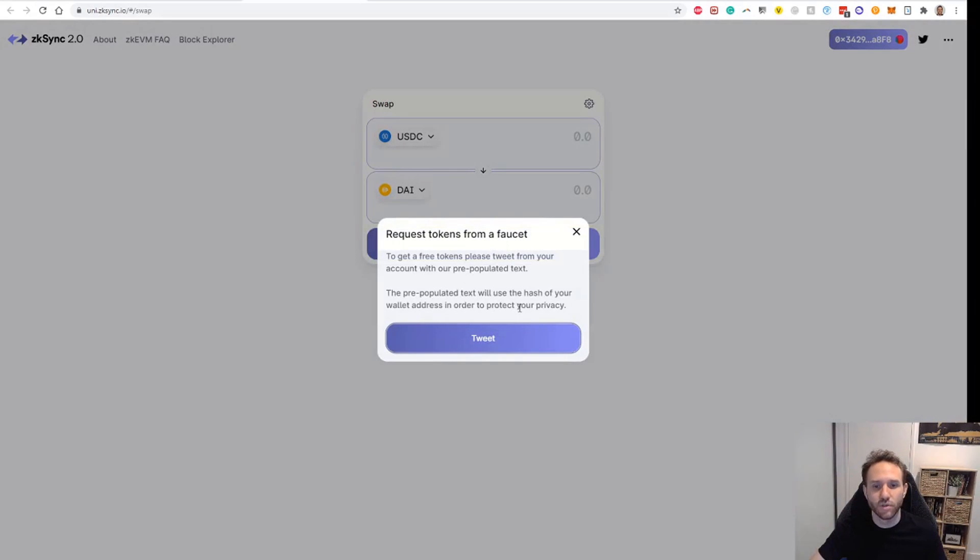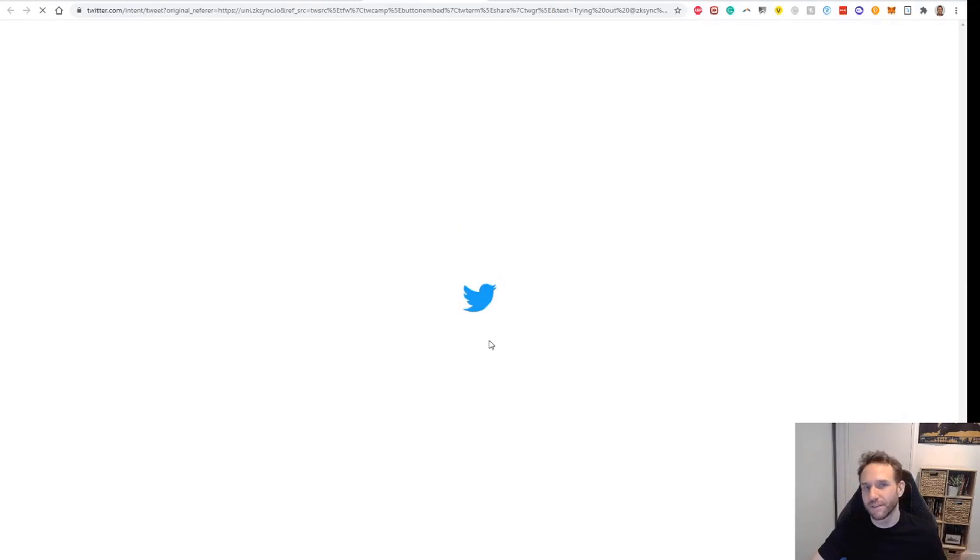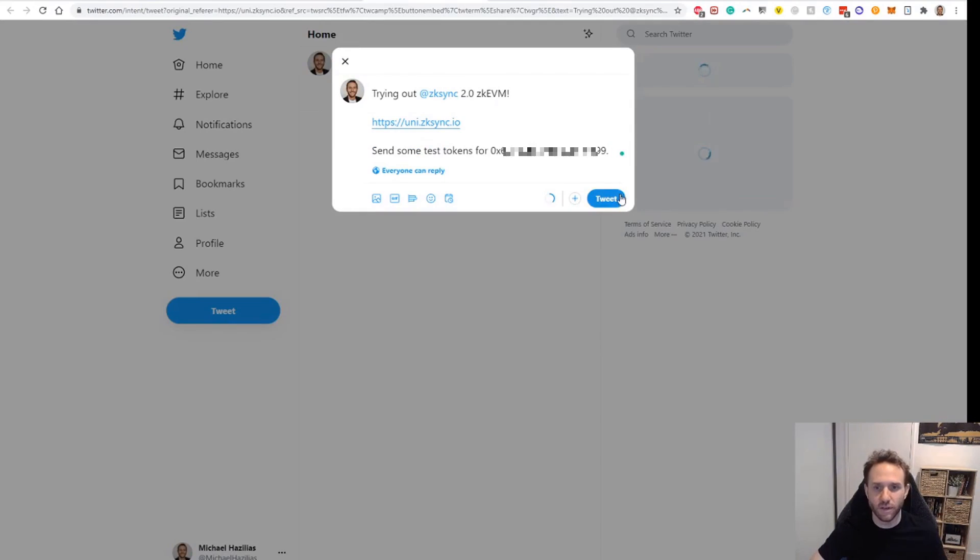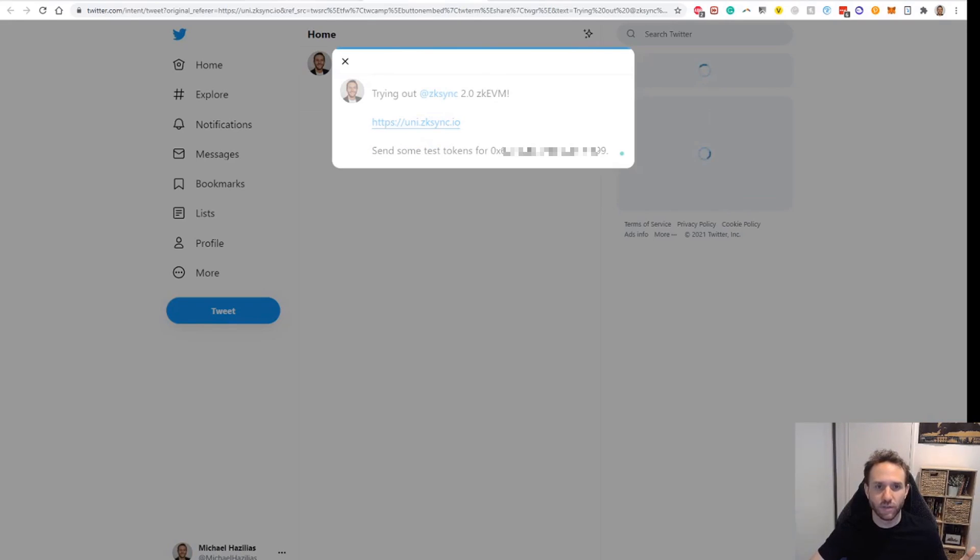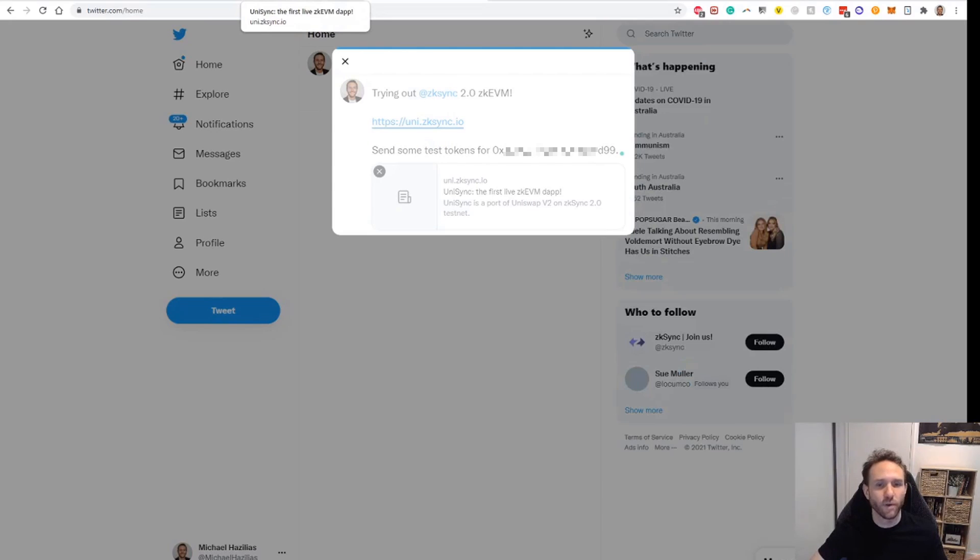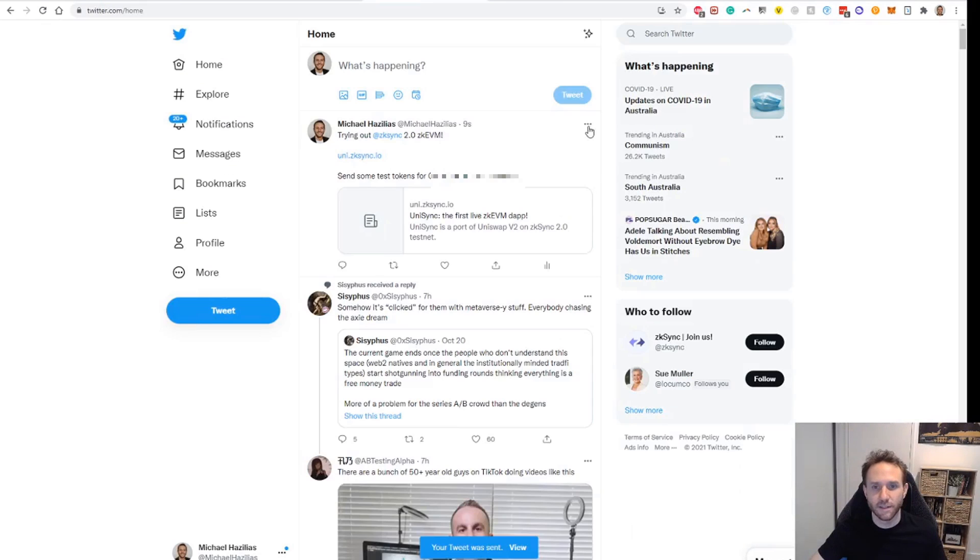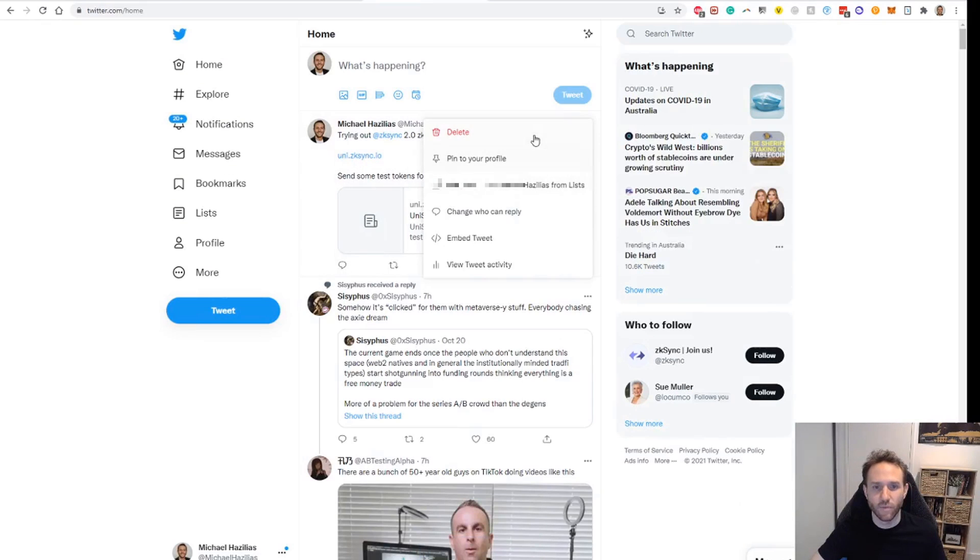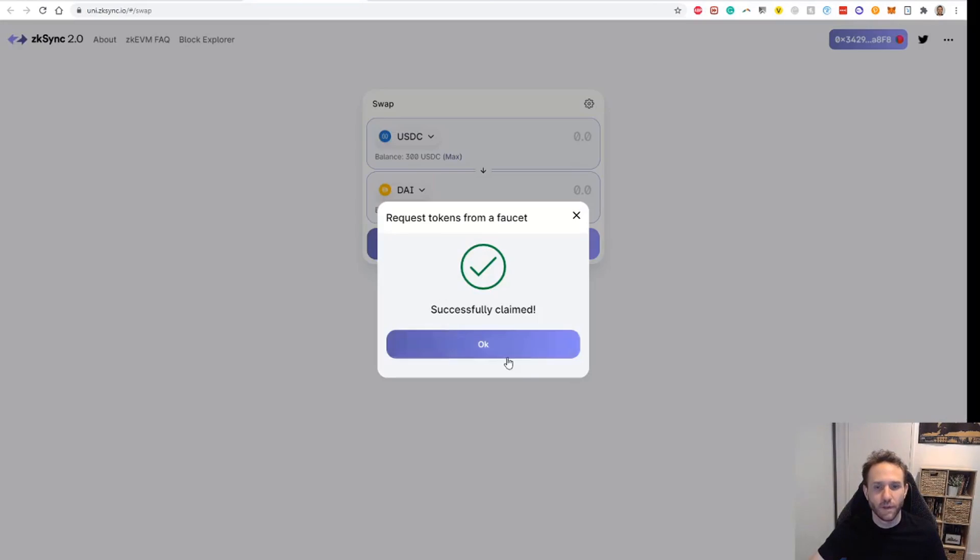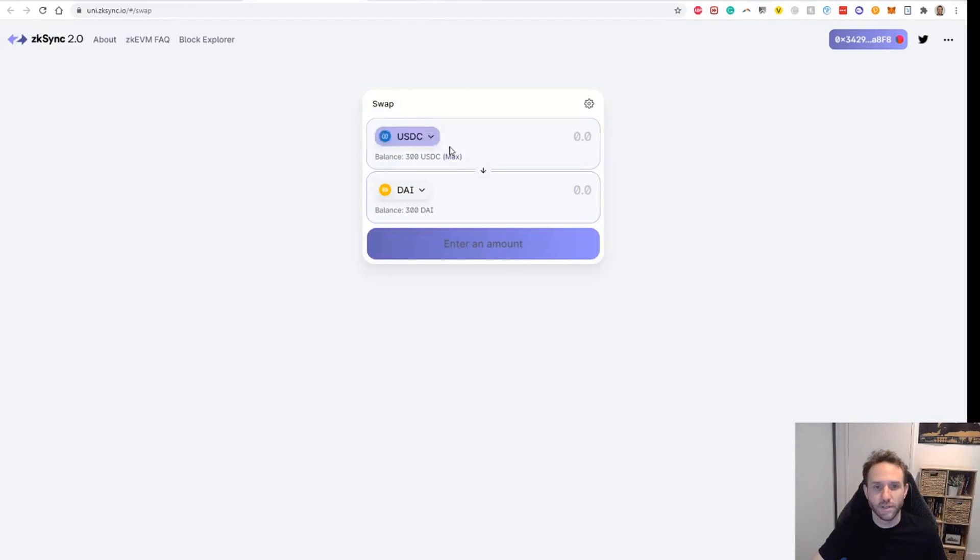It will ask you to basically just tweet. You can remove this tweet after you do it. Just tweet it and you get some test tokens. It's pretty nice. Just click tweet. It should happen fairly instantly. I did try this a few weeks ago and it was erroring for me, but it does seem to be working. I can see here that it says successfully claimed. So you can delete the tweet there if you don't want to keep that up and hit OK. It'll just give you some test tokens.